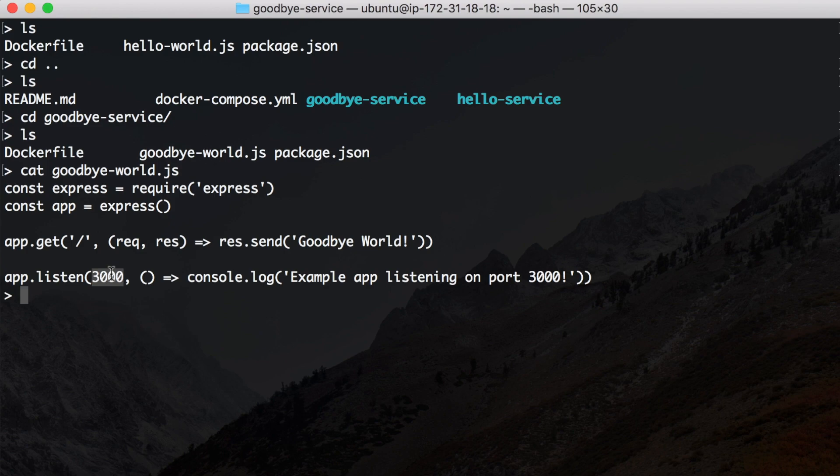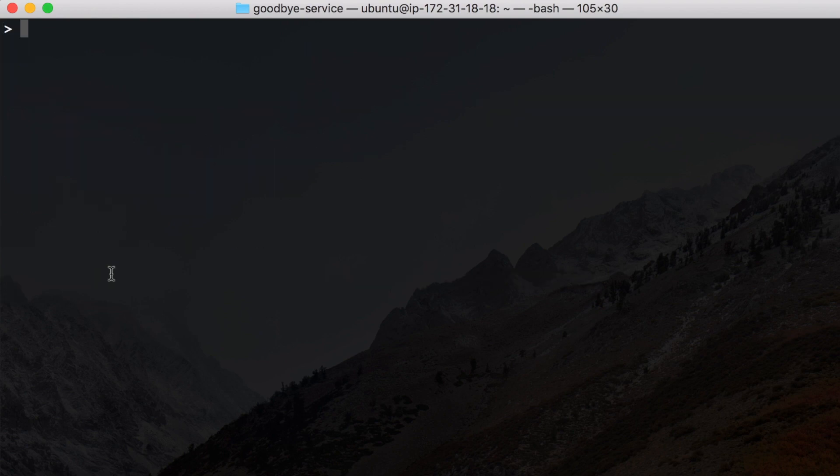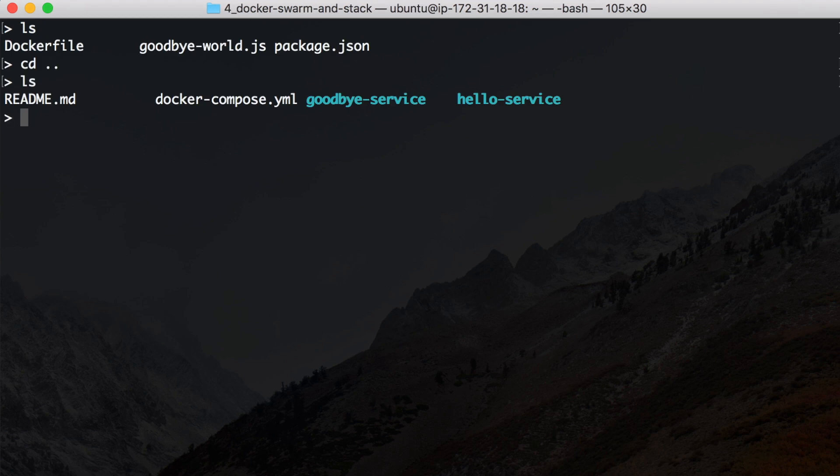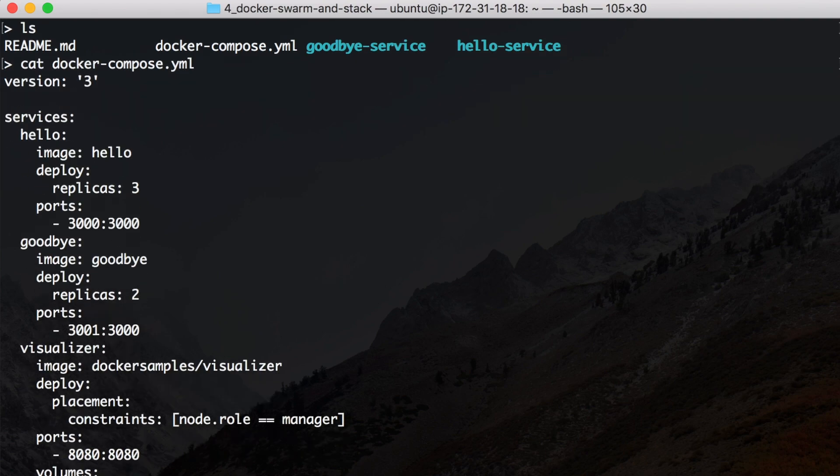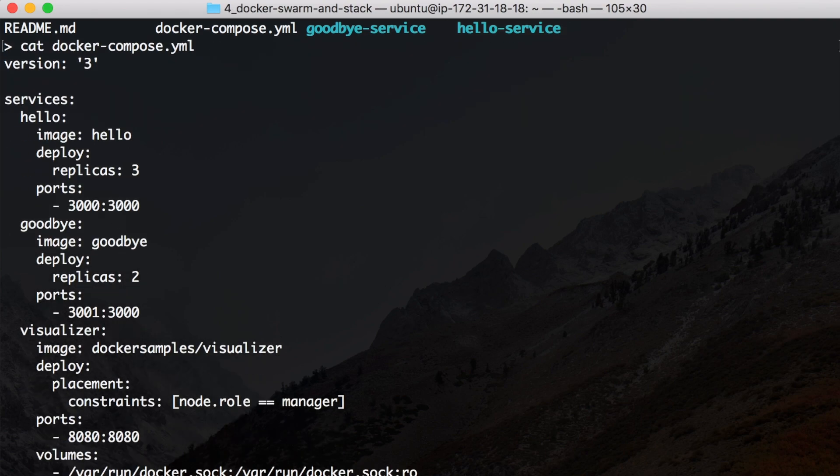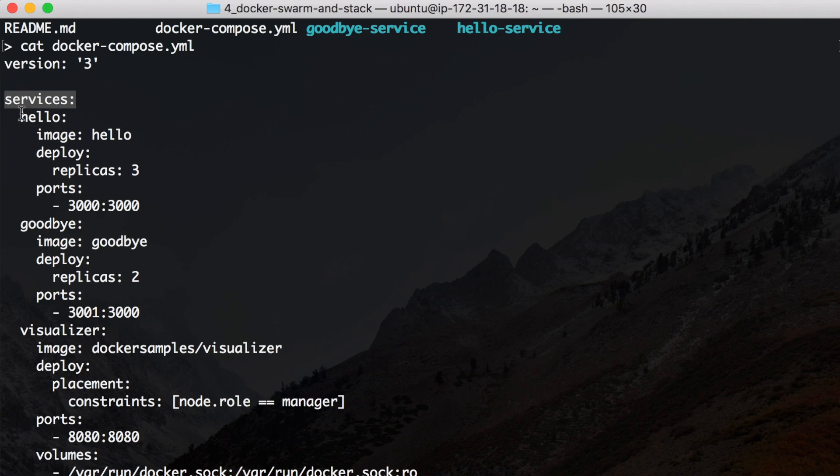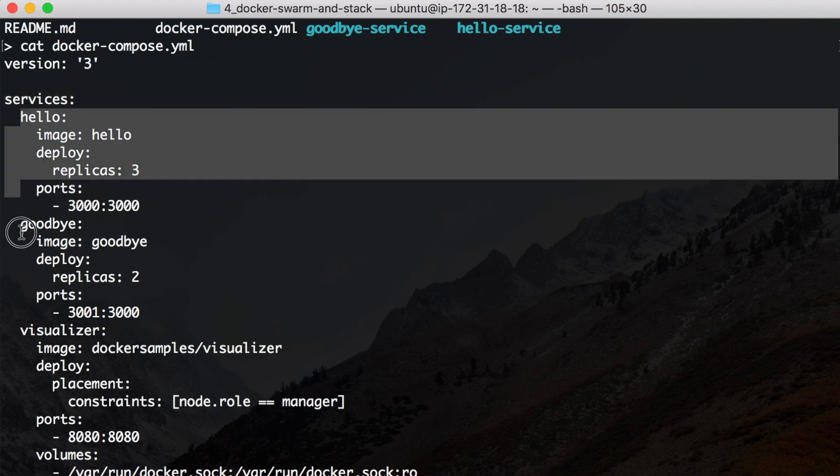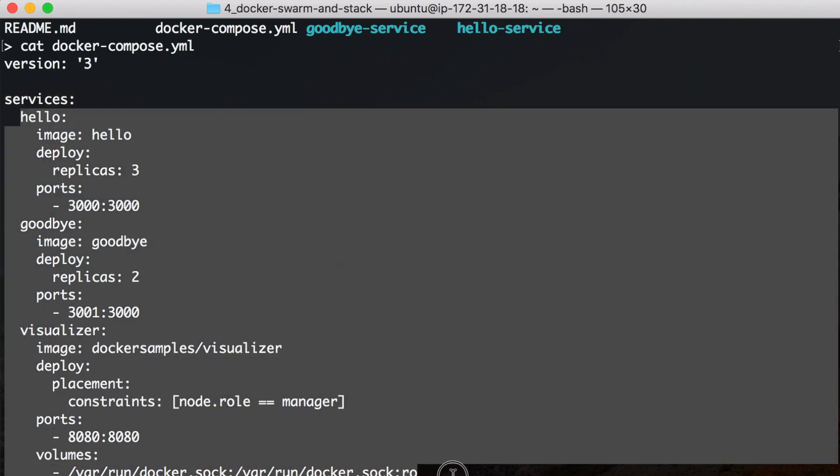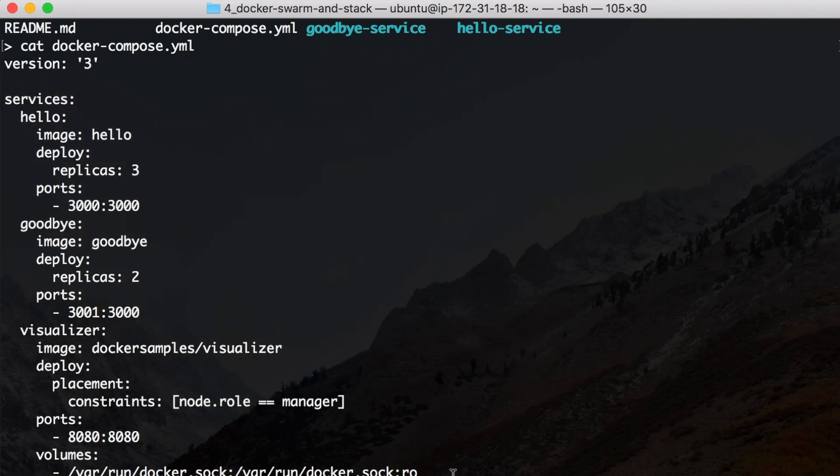The next and only remaining part that we have is the docker-compose. And this now looks like this: it's version 3 of the docker-compose API. Then I have listed my services here, and as explained, all of the services combined make up the stack.